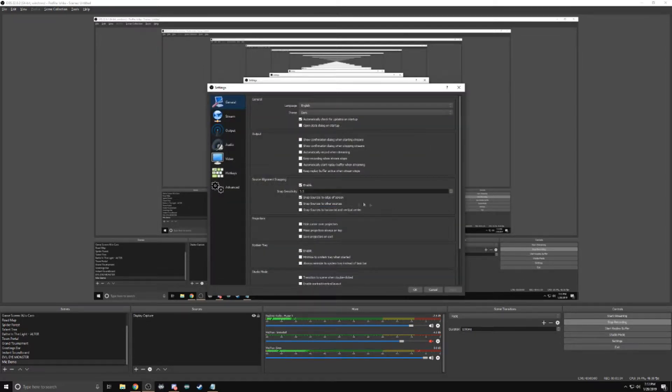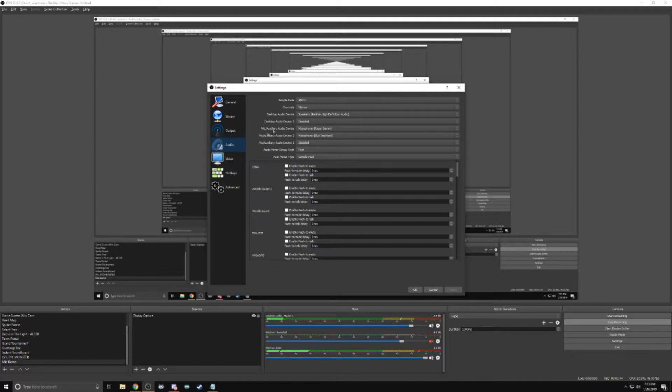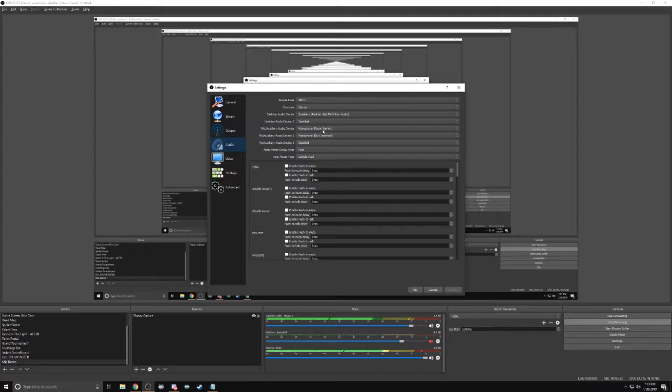So the first thing, we're going to click on settings and go straight to audio. Here, we're going to select our headset and then whichever microphone or microphones you want to use. Right now we're going to focus on this one, the Razer Siren. Whichever microphone you want to use, select yours. Click OK.